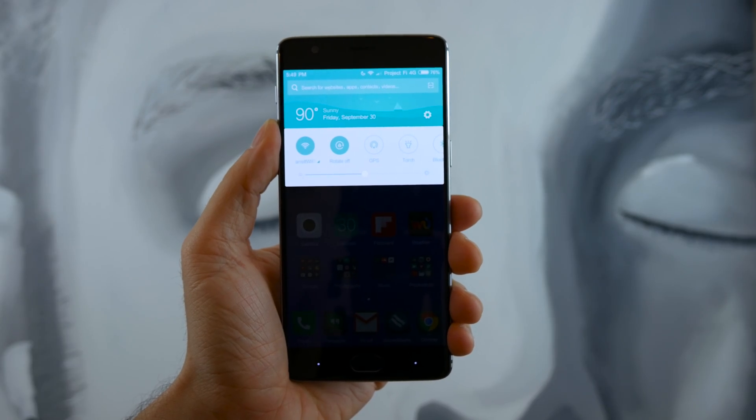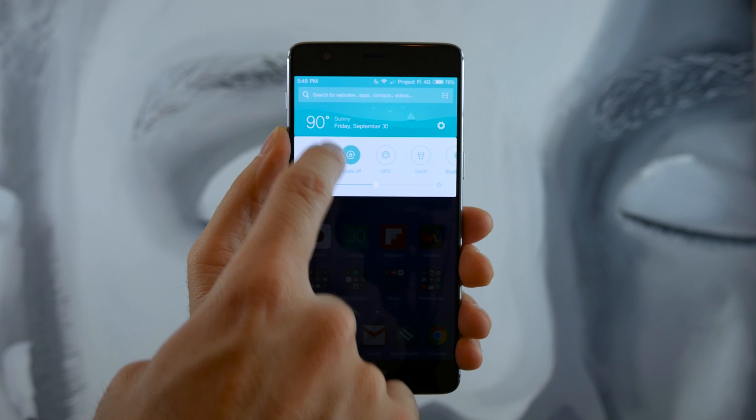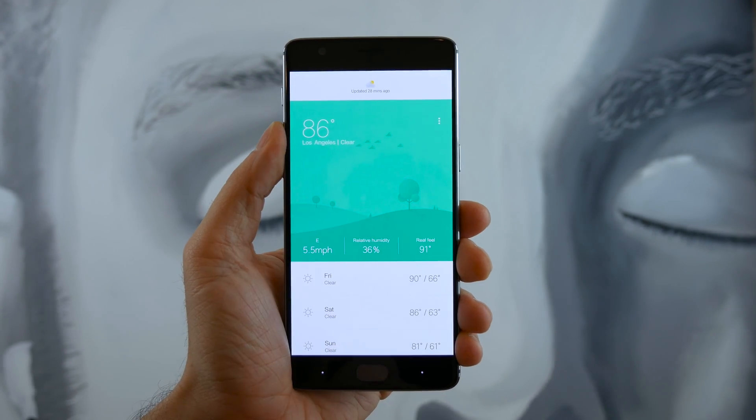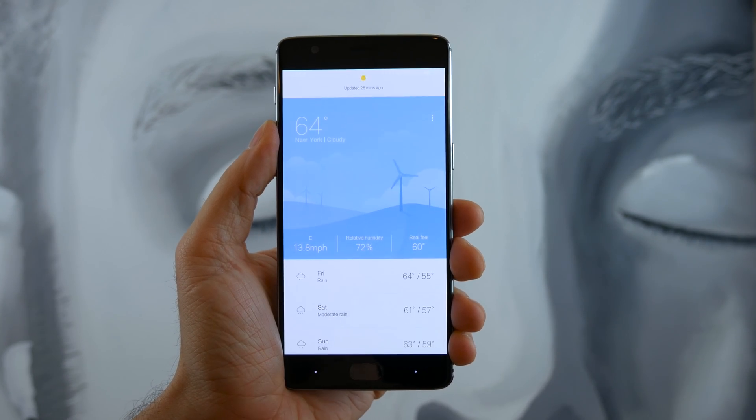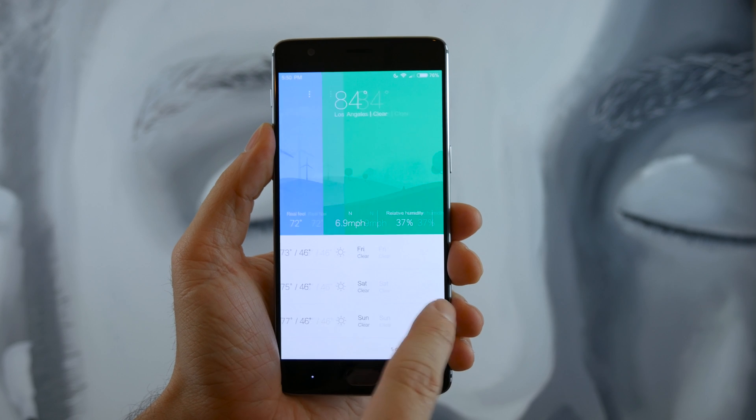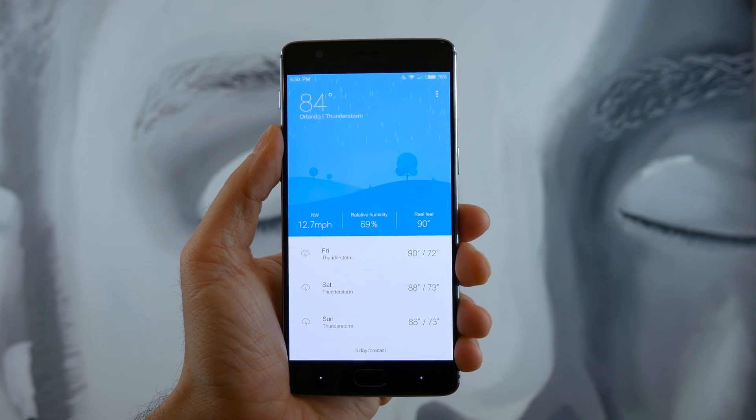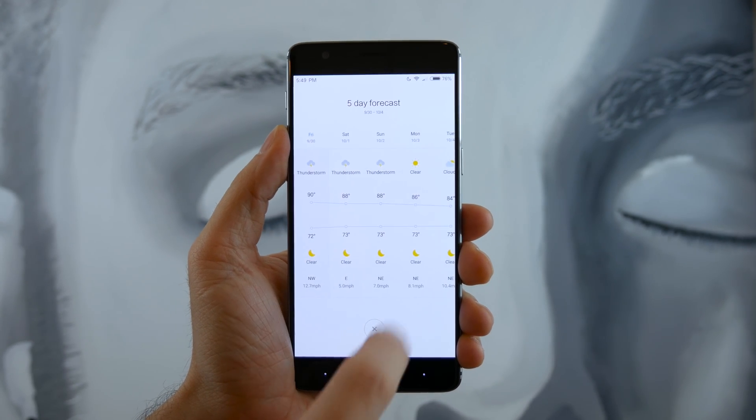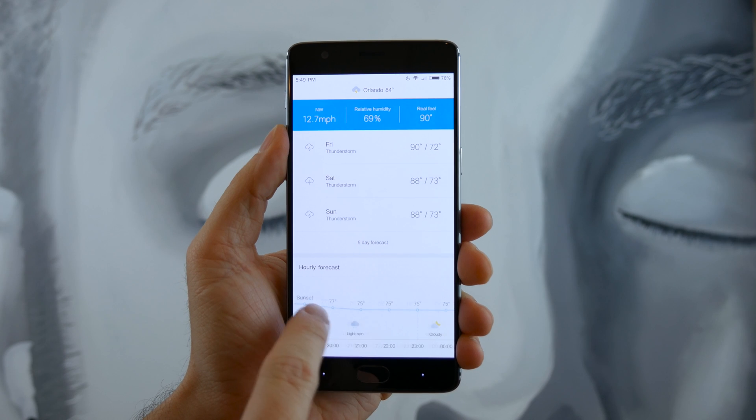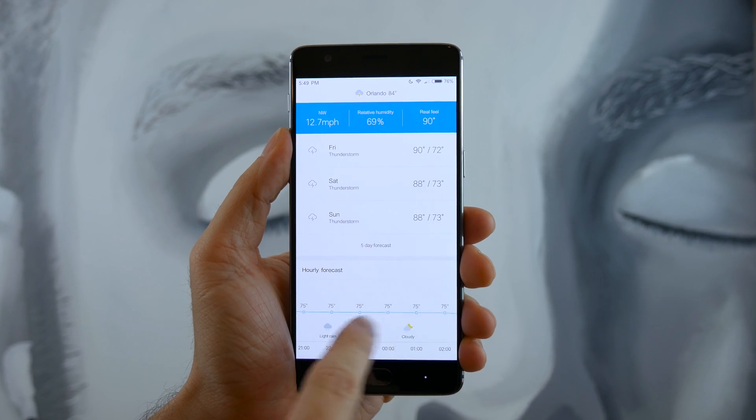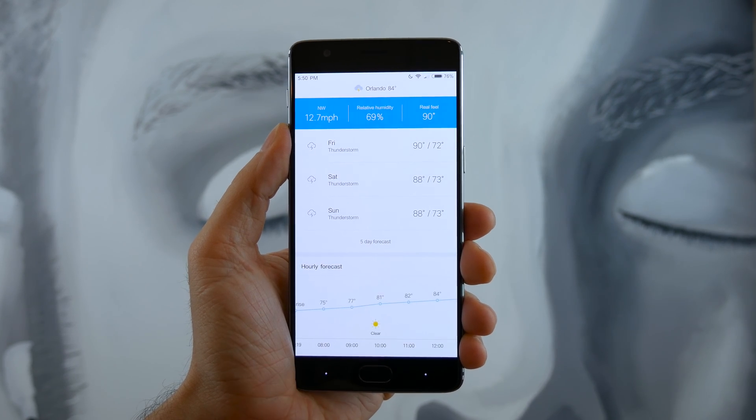Even checking the current weather conditions is only a notification shade swipe away, and once inside the weather app, you can navigate your way between different locations, check those five-day weather forecasts, or even scroll over hourly predictions located at the bottom.